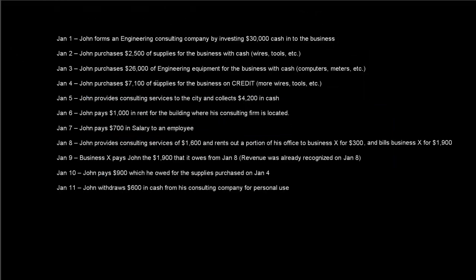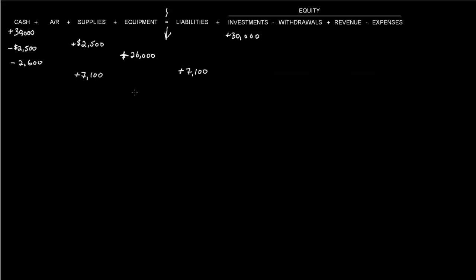And then it says on January 5th, John provides consulting services to the city and collects $4,200 in cash. So first thing we know, cash is going to go up because he collected cash for $4,200. So that's a $4,200 increase in cash. And because this is services in the normal course of business, that cash is considered revenue. So revenue goes up by the $4,200.